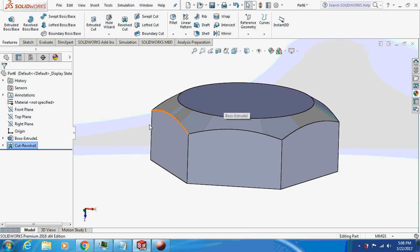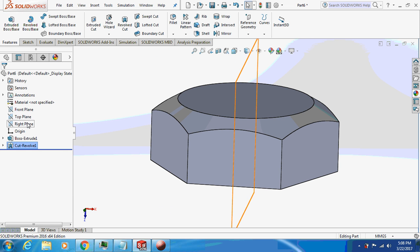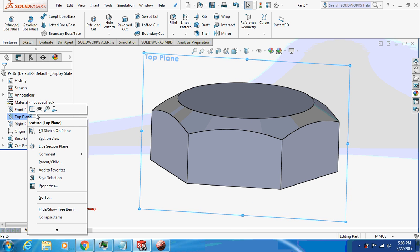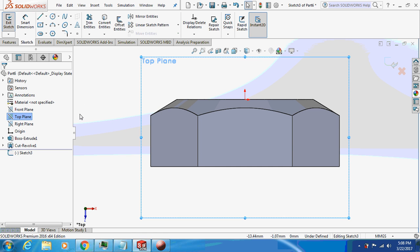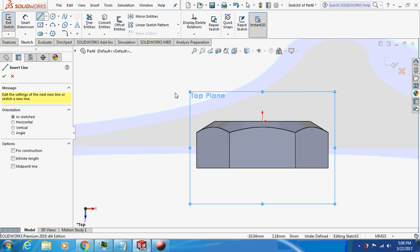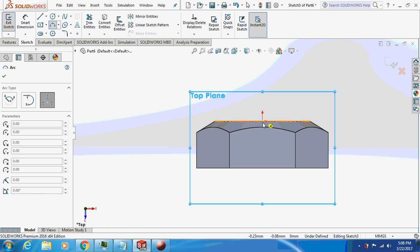Now just sketch again on the top plane. I'll take a three point arc circle.